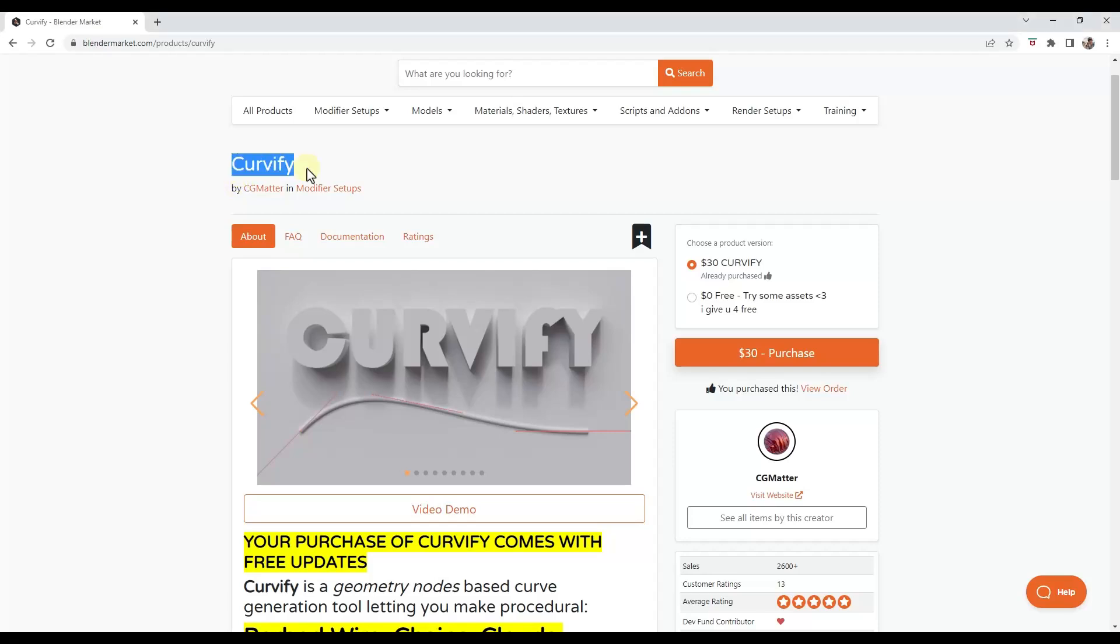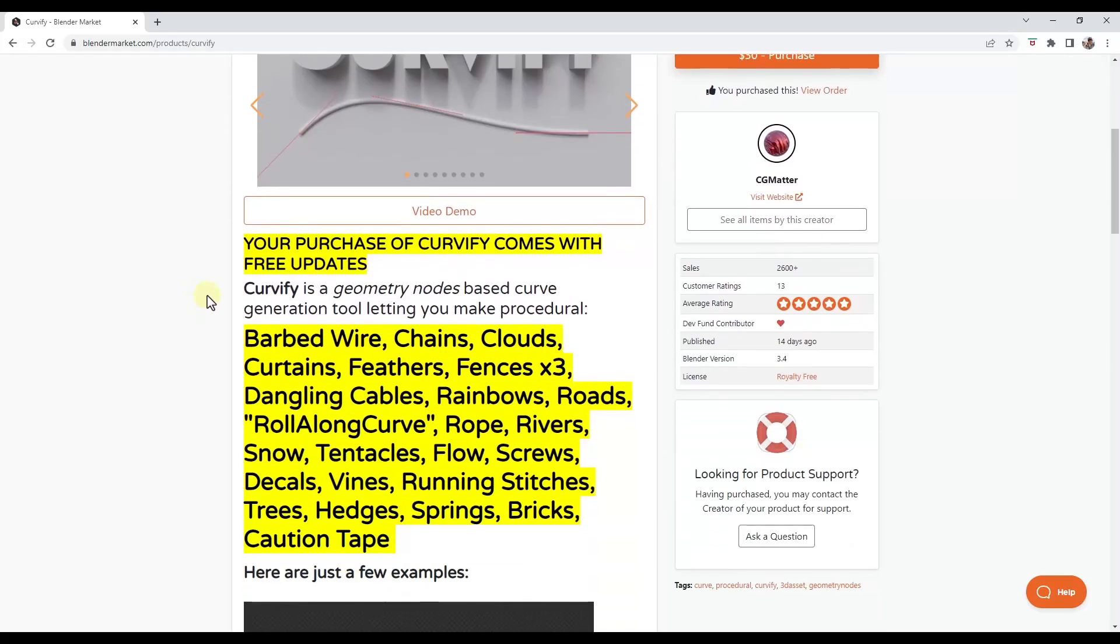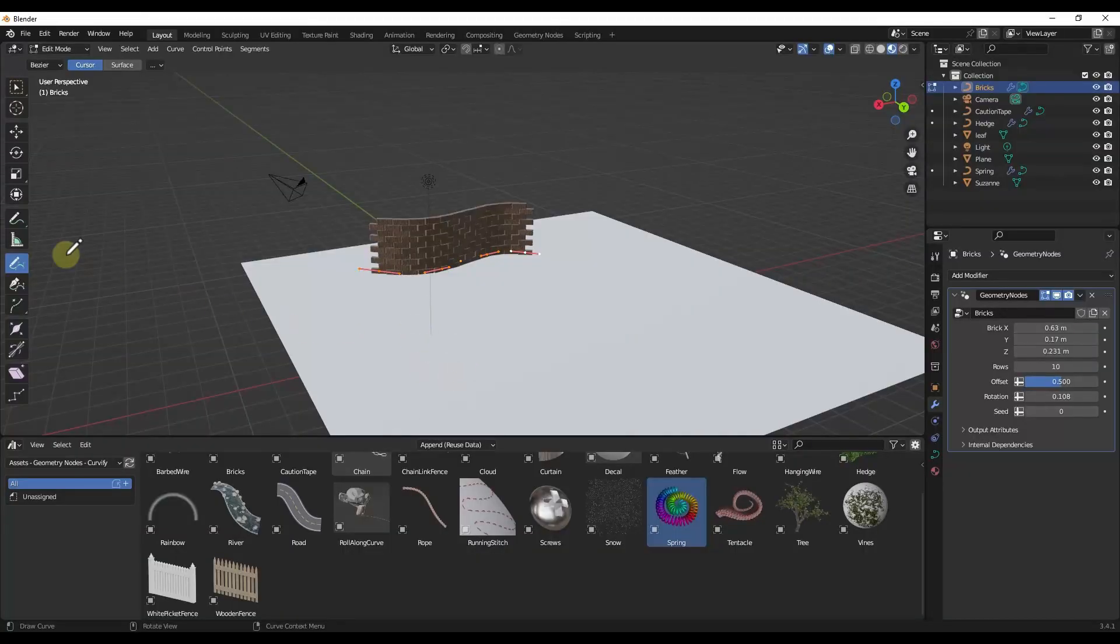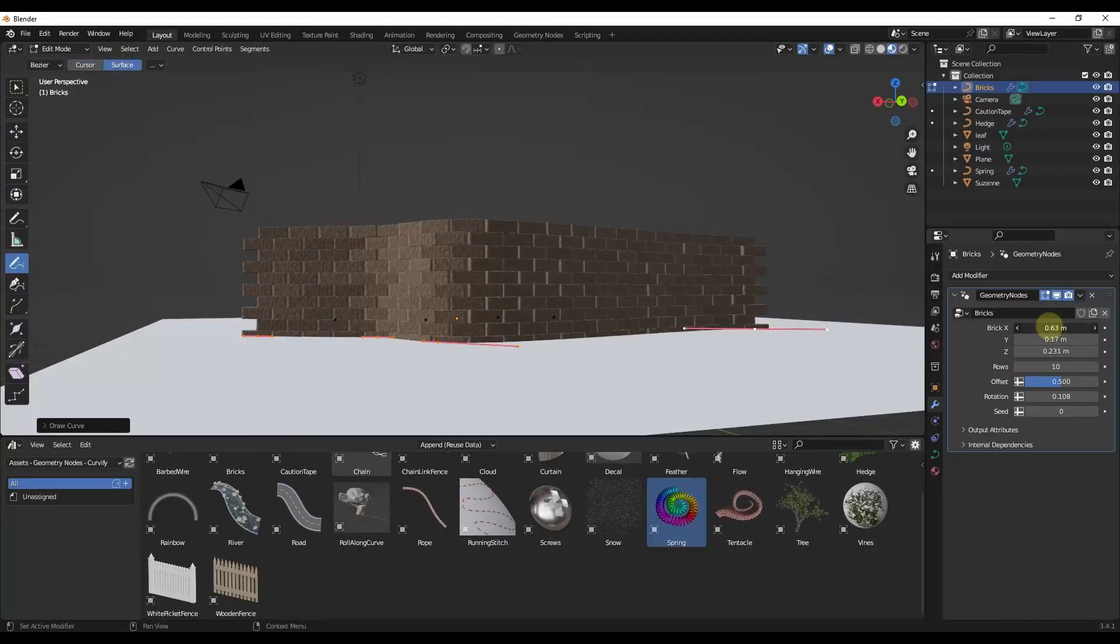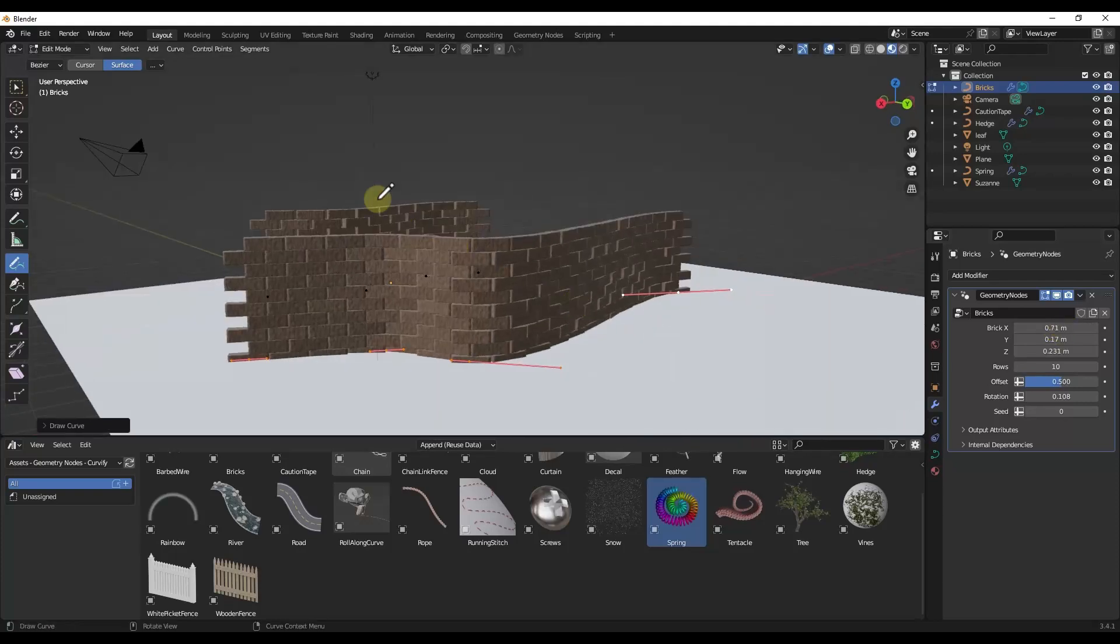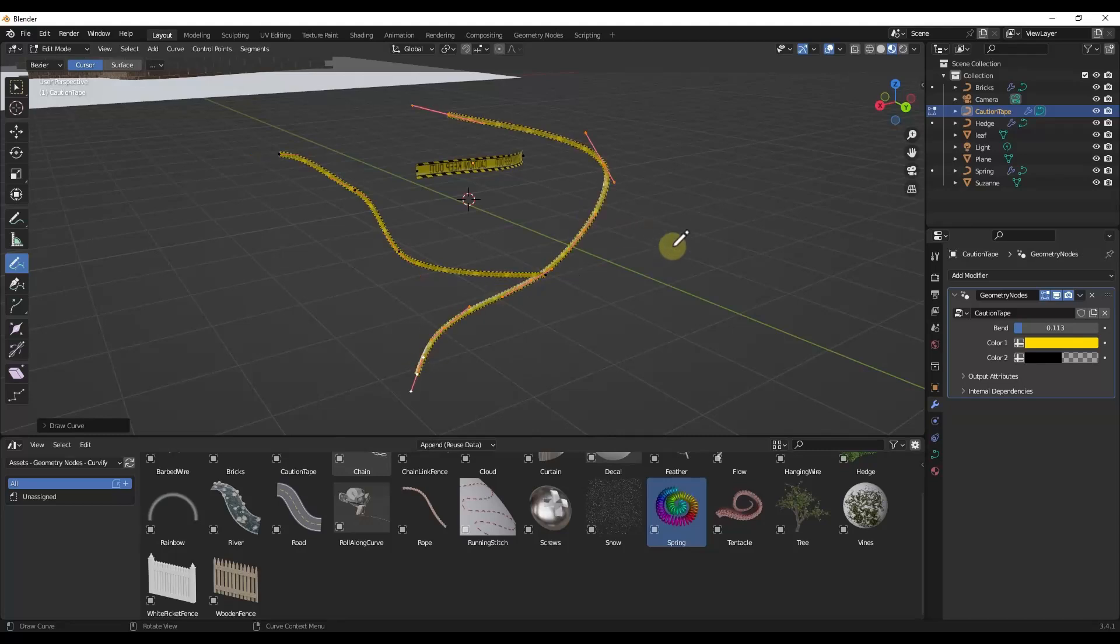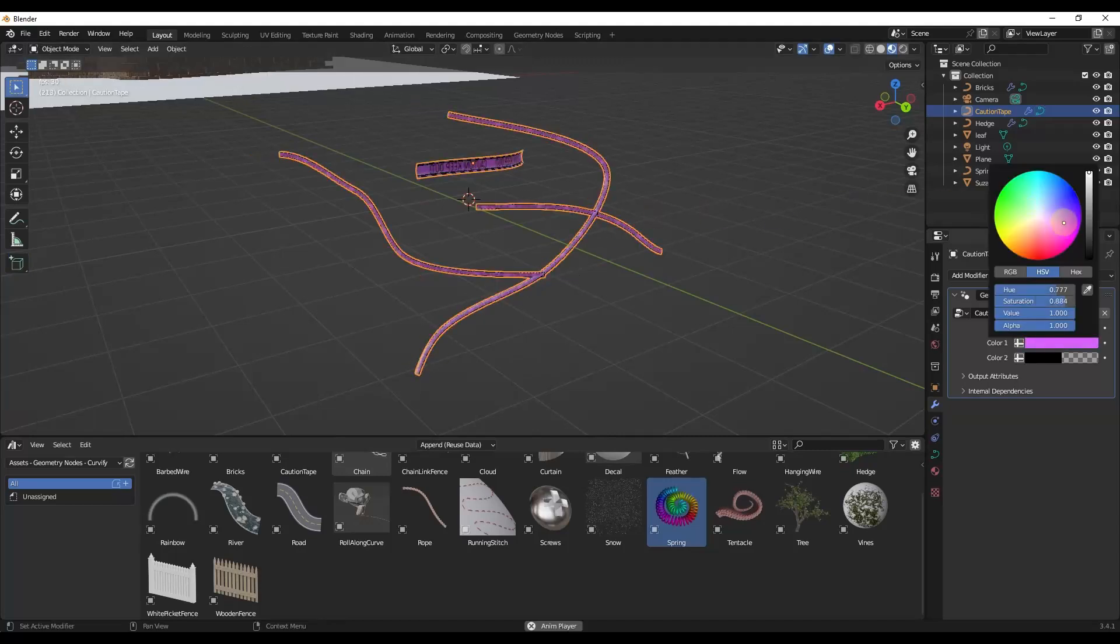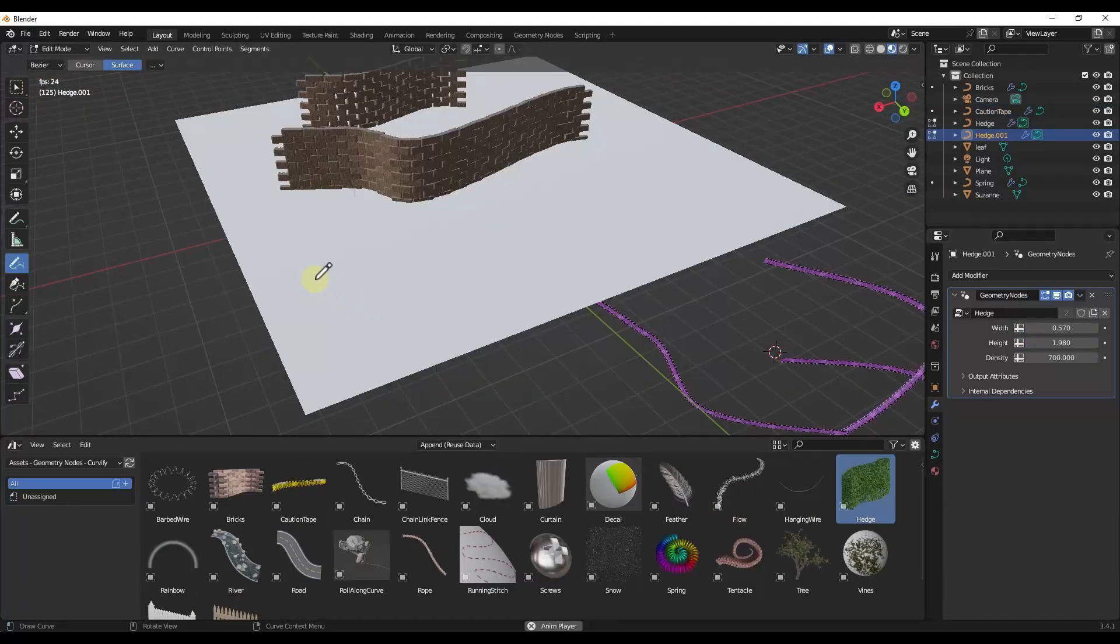So we've talked about Curvify before. It's the new geometry nodes add-on from CG matter, and he's been hard at work adding additional things to Curvify. And so he's added a number of different things like brick walls, which you can adjust things like the size of bricks. We've got things like caution tape, and you can adjust the color of the caution tape.